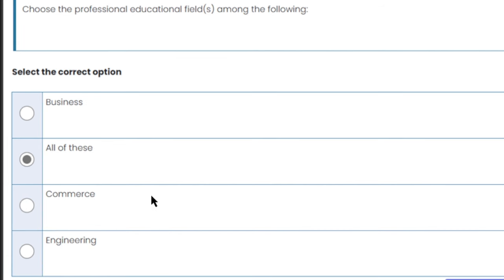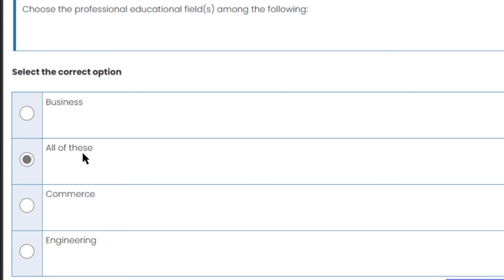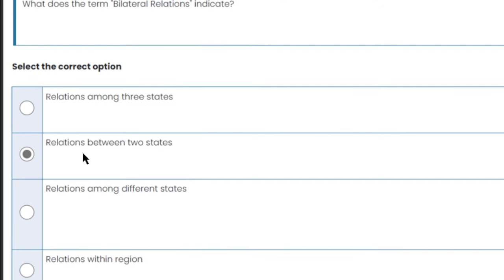Choose the professional educational field among the following. Professional educational fields include business — which is a profession with education provided — commerce, and engineering. All of these are professional fields. So 'all of these' is the right answer.